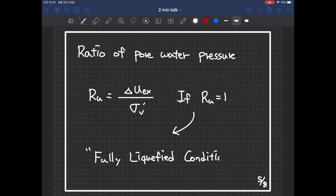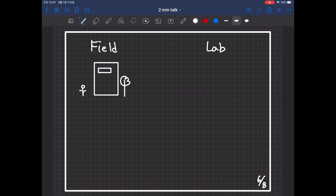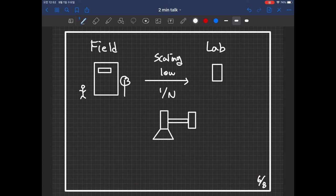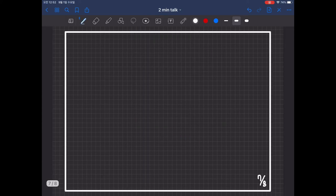Through the Geotechnical Centrifuge Experiment, we can simulate field conditions in the laboratory. To simulate the field conditions, the prototype model must be modeled by applying the scaling law.